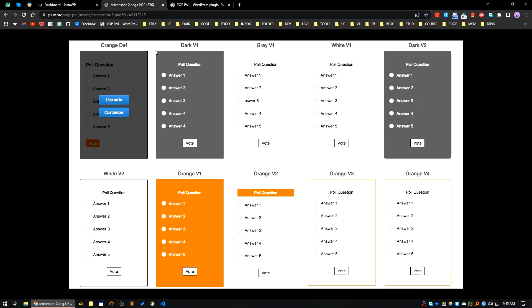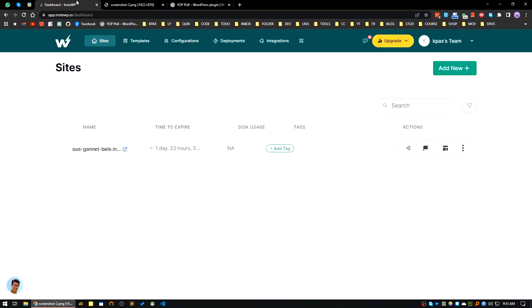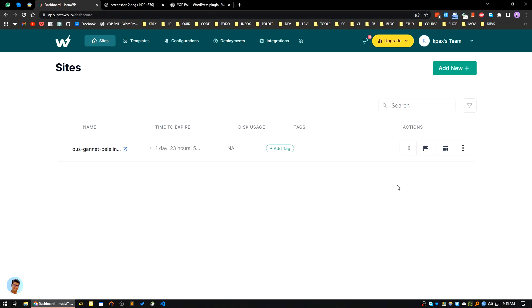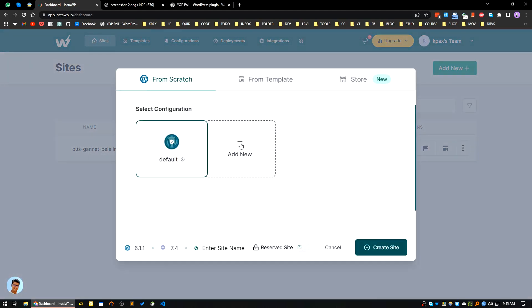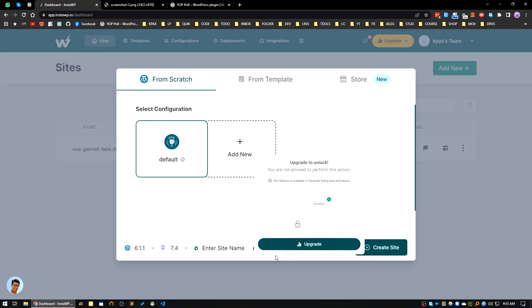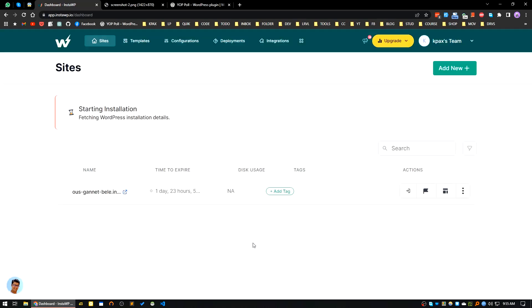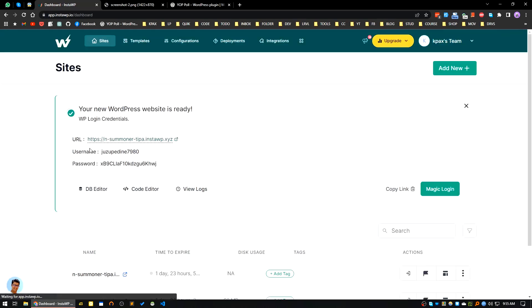First of all I will create a WordPress website. For this I am using InstaWP, a very scalable solution for testing something out in WordPress. Click on add new, I will add a default WordPress site. Let's create site. Our site has been created, I will log in to the site.